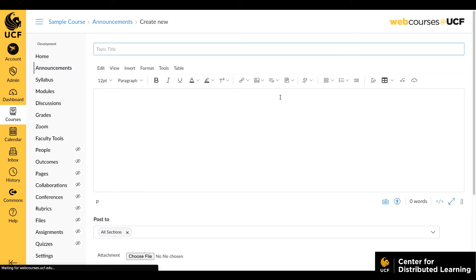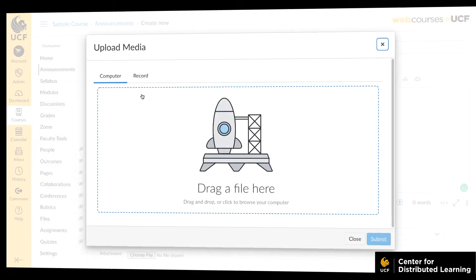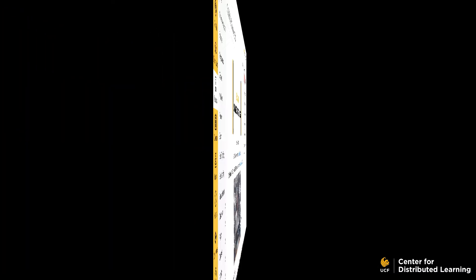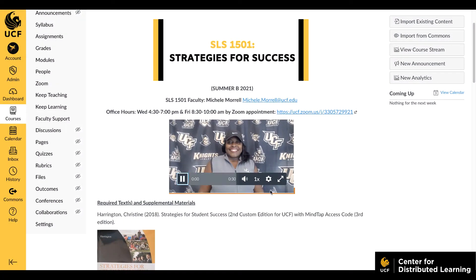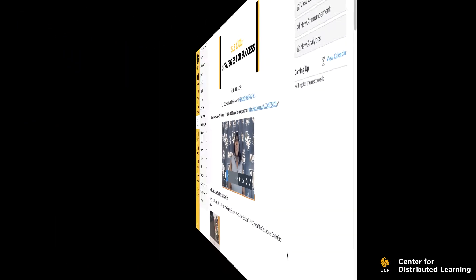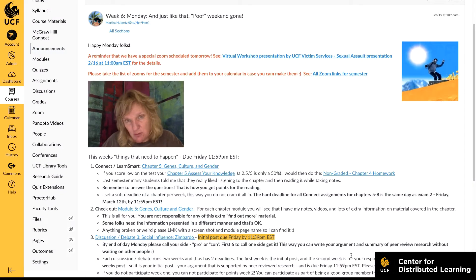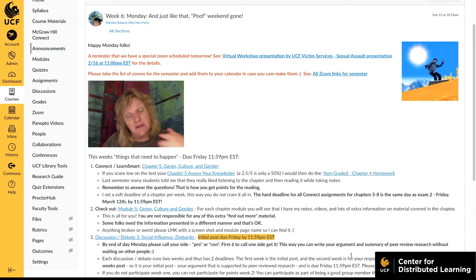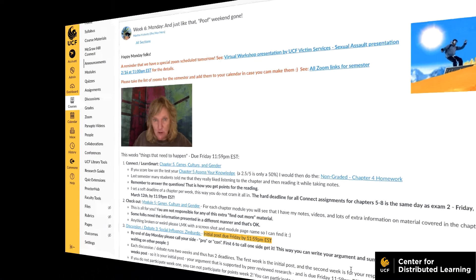We recommend this method for recording shorter videos, no longer than five minutes. For example, you could create an instructor introduction for your course homepage, or a topic introduction at the beginning of your modules. If your video will be longer, consider using another platform.